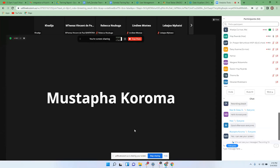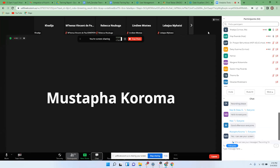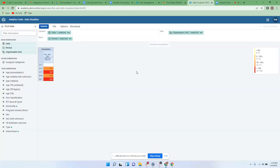Thank you very much, Khadija. I think the presentation yesterday was very good. I only had one difficulty saving the table as favorites. So when you speak of favorites, let's clear our minds that we no longer have a tab named Favorites in DHIS2. I understand that was part of the previous pivot table app, but it's no longer available in this new Data Visualizer app.